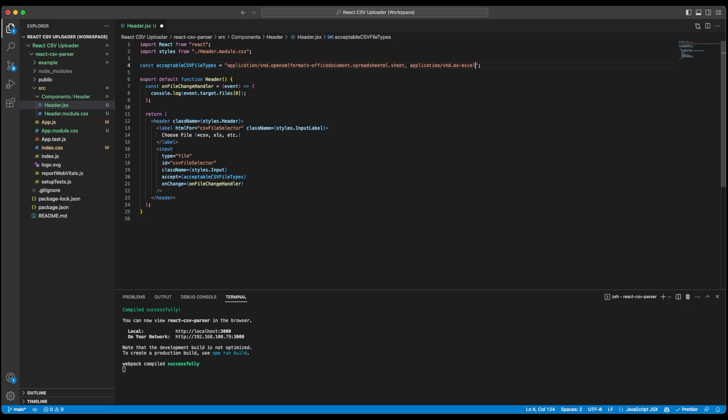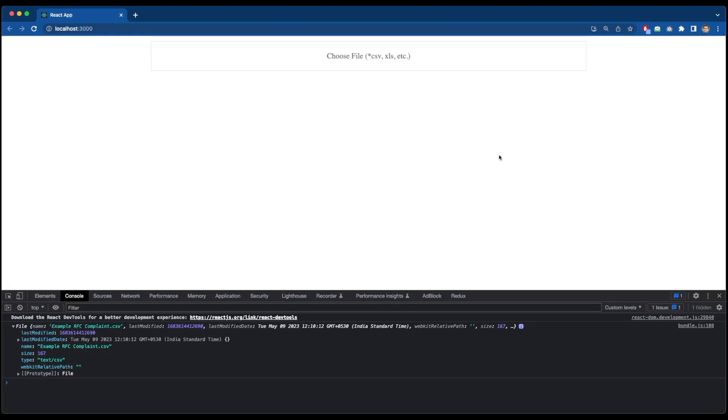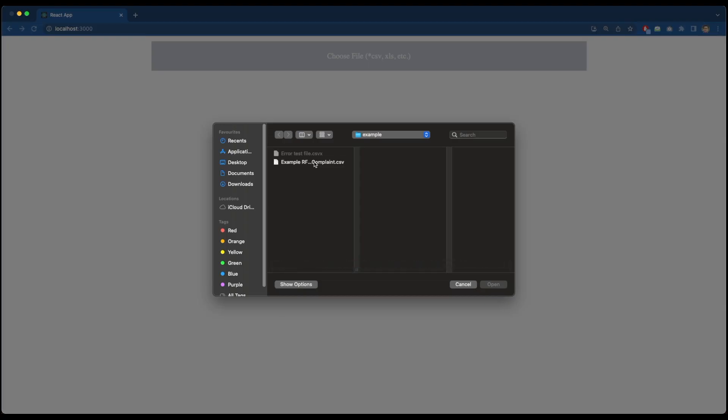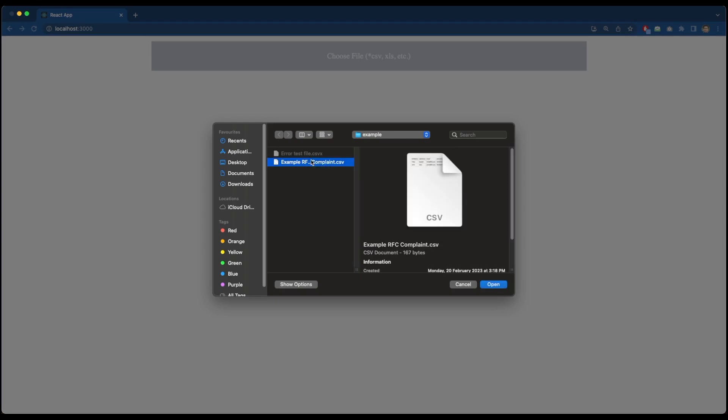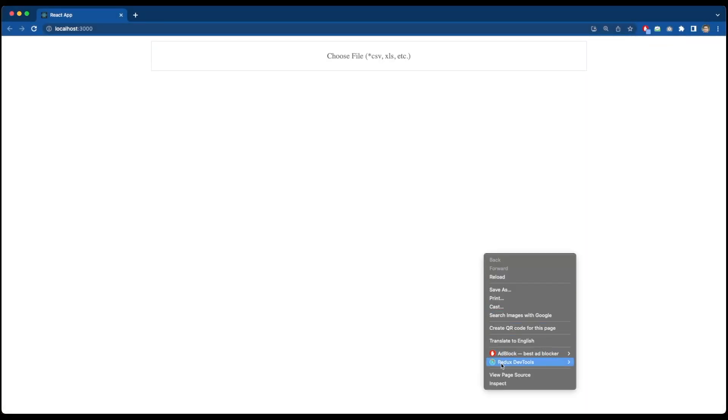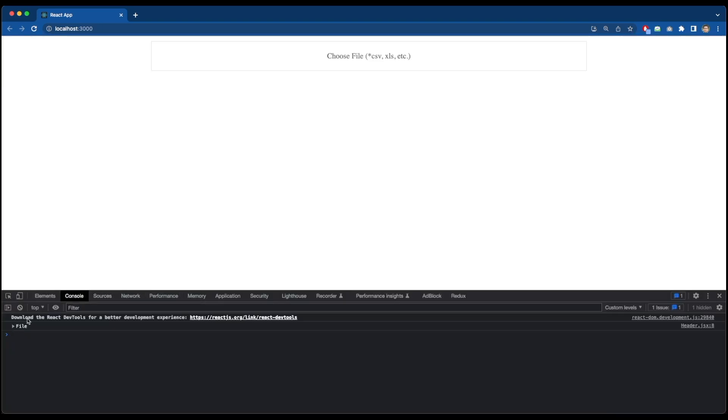It supports Excel, spreadsheets and other type formats. I will also add .csv over here in case it doesn't recognize it by default. I will save it and get back to our browser, refresh this. And now if I select my files, you can see when the file browser opens up, the CSVX file is not able to select but I can still select my CSV file. So that's a good thing. And I click on open and go to inspect. I can see the file is being logged. So that works perfectly fine for us.